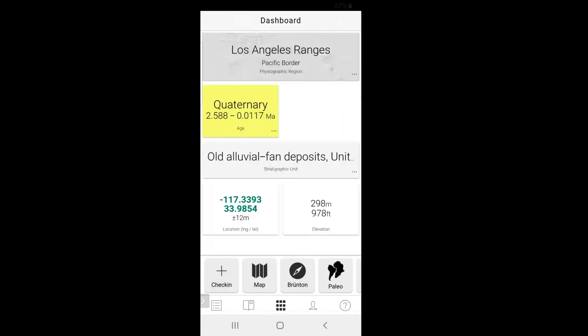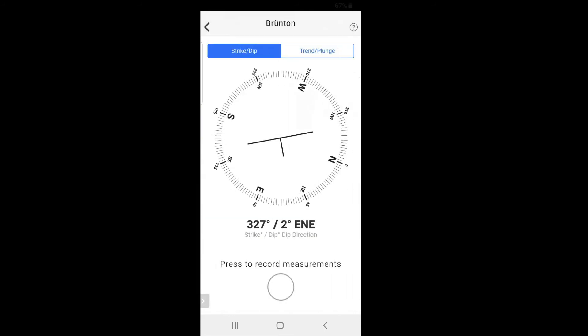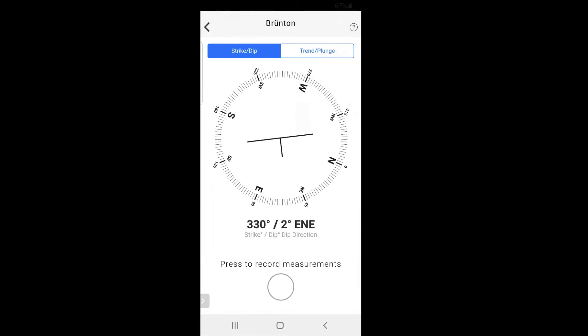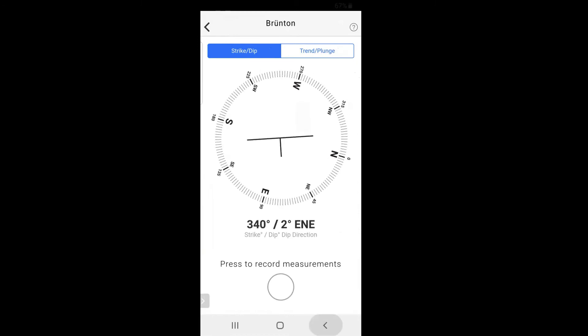Using the Brenton tool, you can take the strike and dip of a surface. Strike and dip are used to measure the orientation of a bedding plane. This is really only useful if you're a geologist — and if you are, you already know what I'm talking about. But it's really cool that they've included this tool.